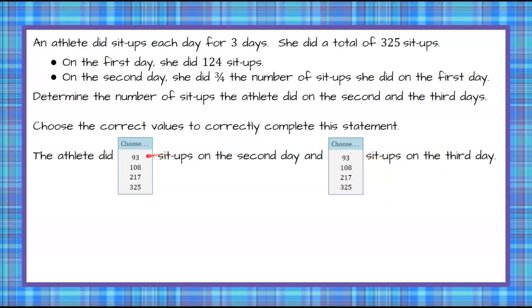On a standardized test question, this would likely be a drop-down menu, and you would click on the number or value that corresponds to your answer. I'm going to ask you to pause the video now, do your best work, and then come back to check yourself.